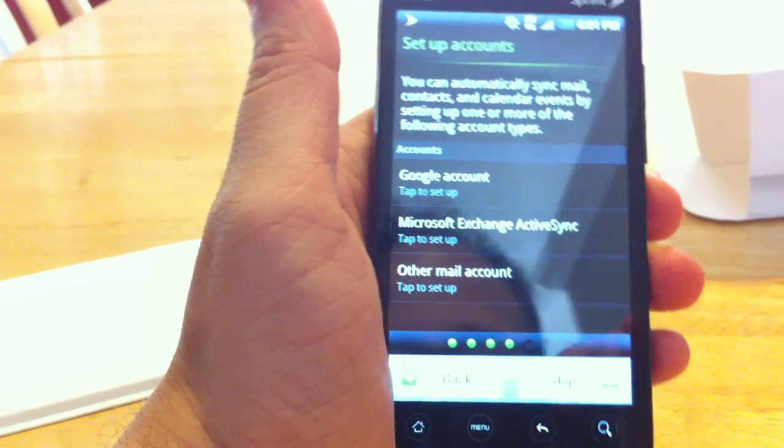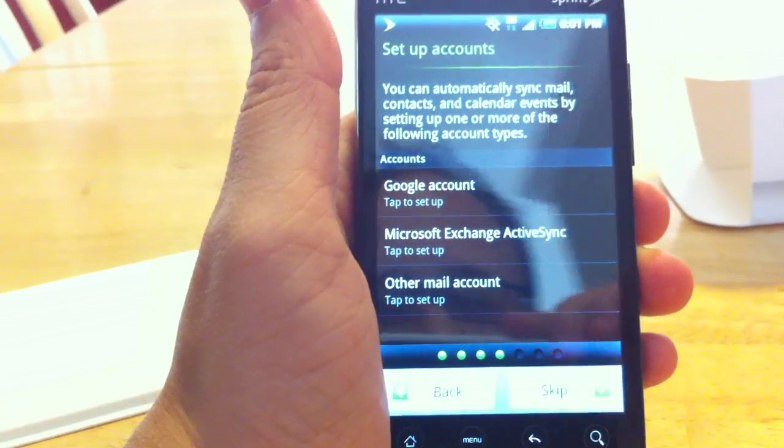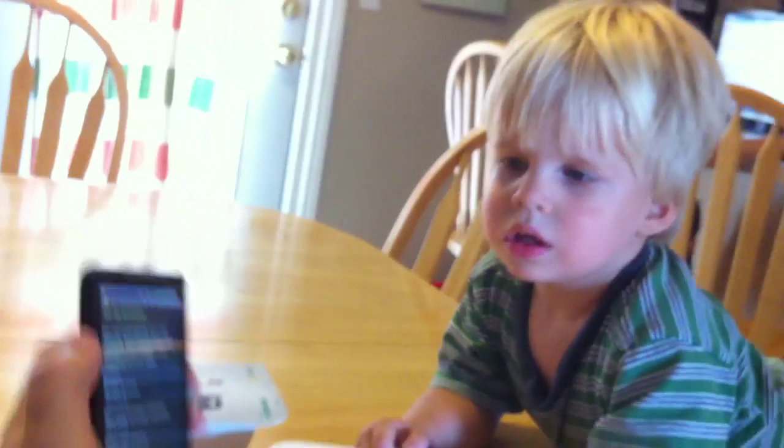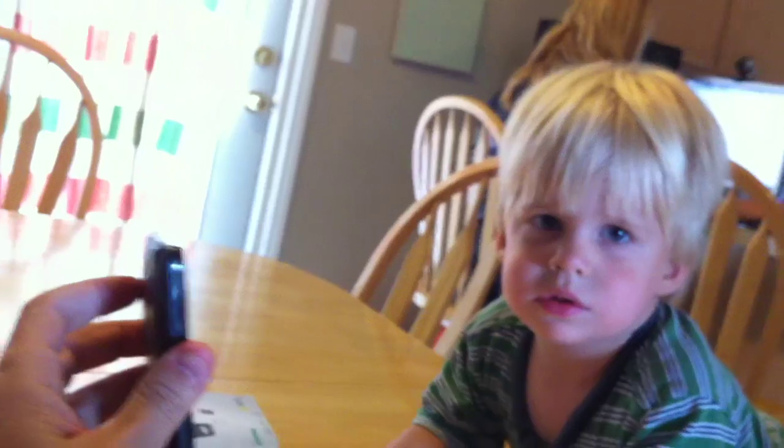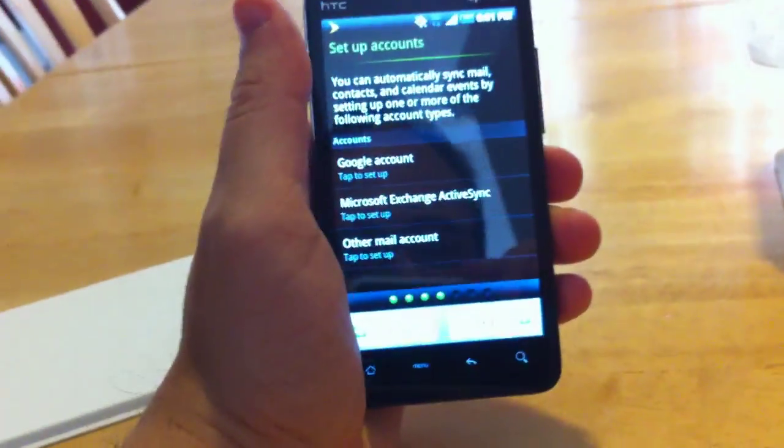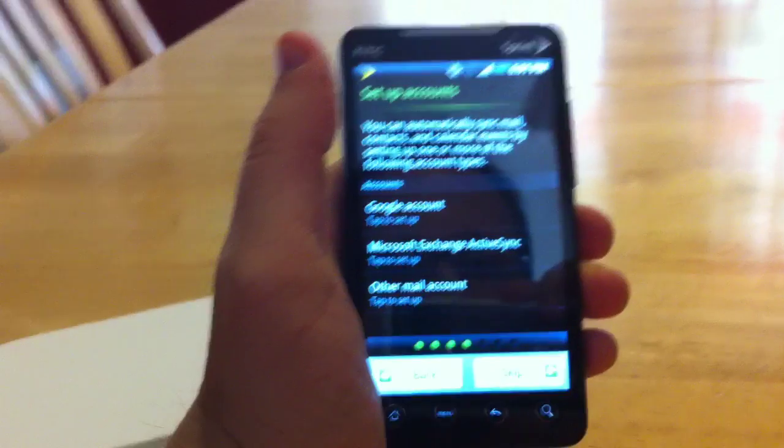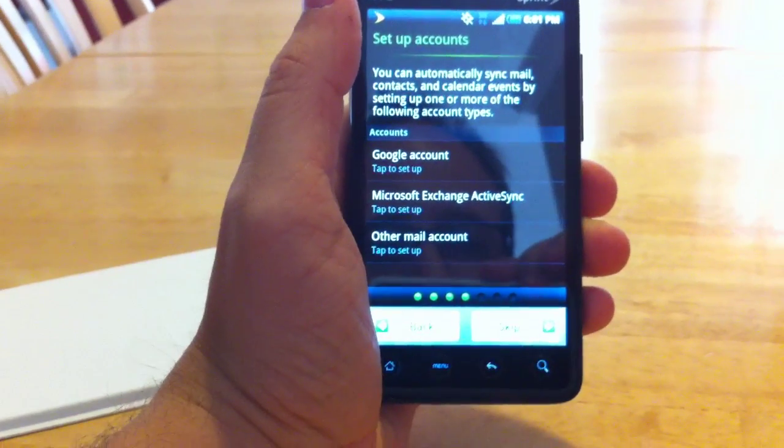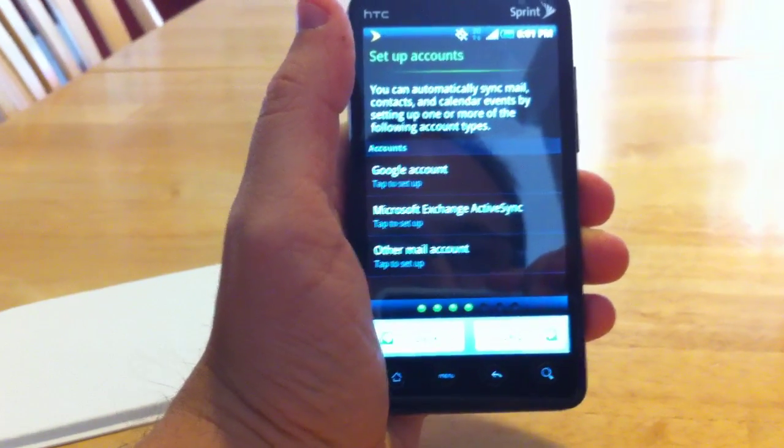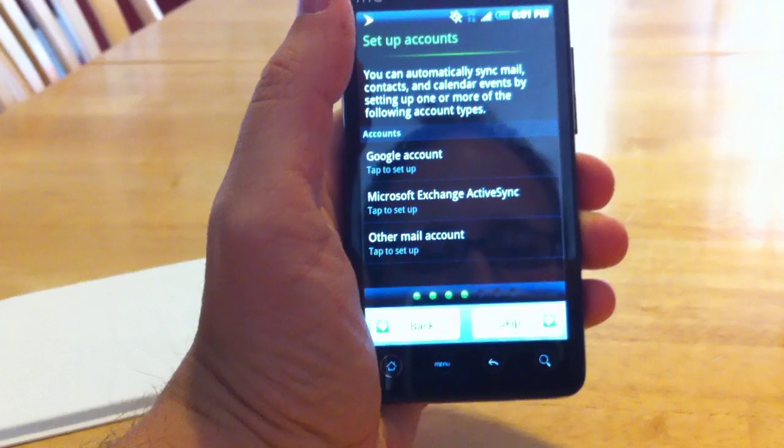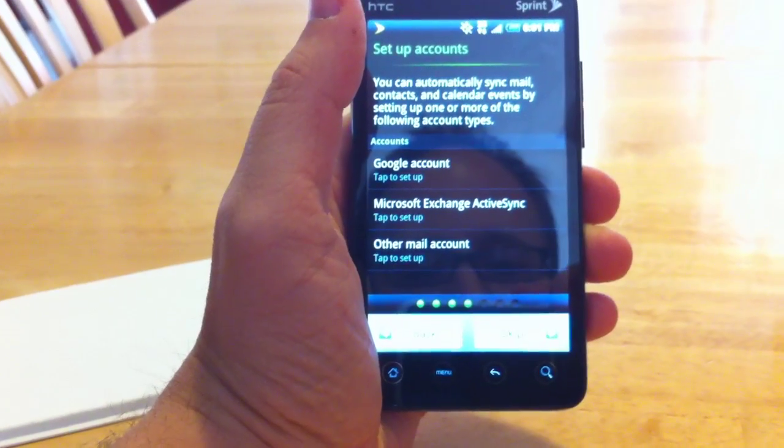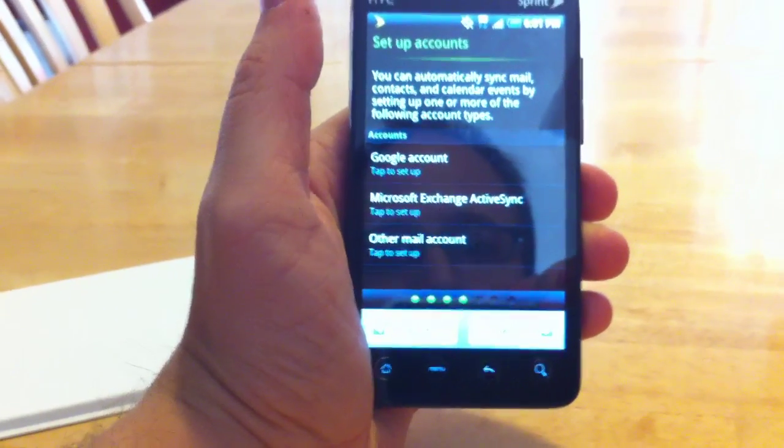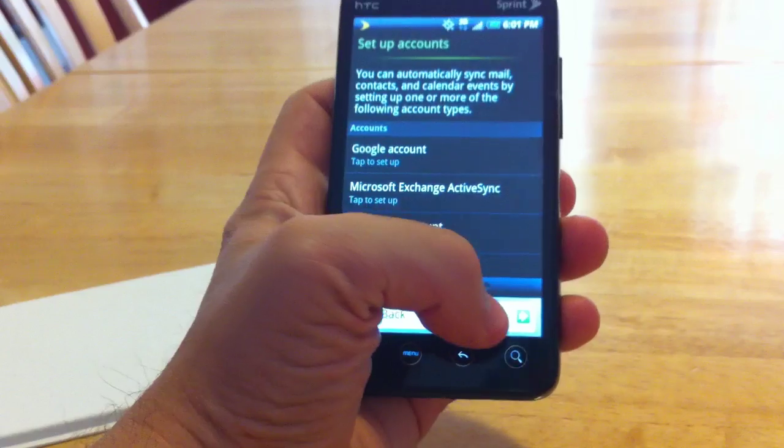Set up accounts. You can automatically sync mail, contacts, and calendar events by setting up one or more of the following account types. Google account, Microsoft Exchange. We're going to skip this for now. Now, this is really cool. I did know this about Android devices. This is one thing I'm really trying to learn more about with this phone. We got JJ here, he's helping me out. You like the phone? I think Daddy's got a new phone. He's fascinated with these devices.